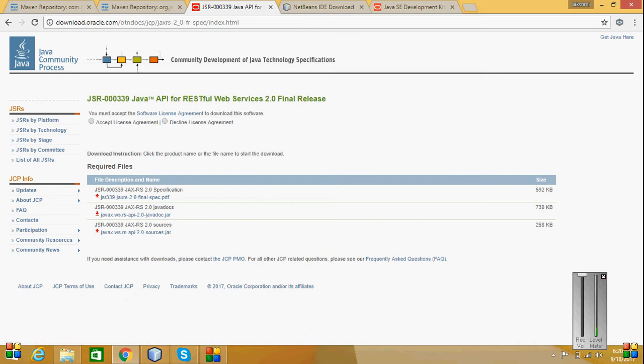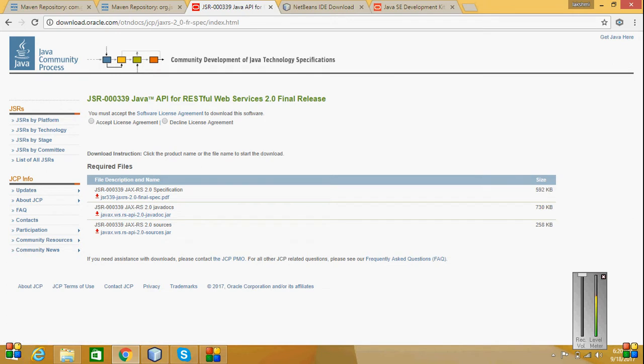Jackson JAR file I have downloaded this version. So these are the prerequisites that I require for RESTful services to be done.